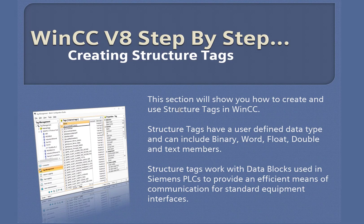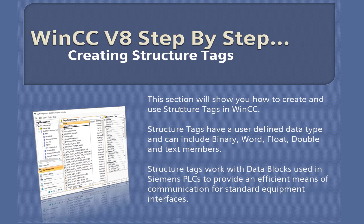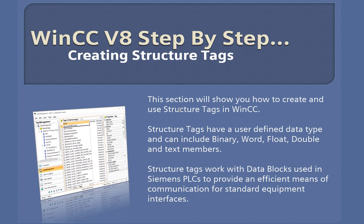In this video, we're going to show you how to create structure tags in WinCC's Tag Management Editor. Structure tags are user-defined types that can contain different elements with different data types, such as binary, word, floats, doubles, and strings.